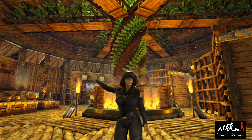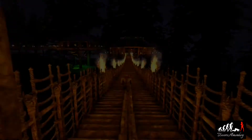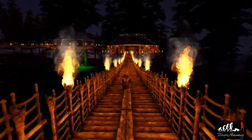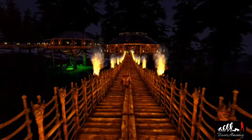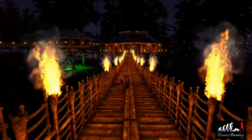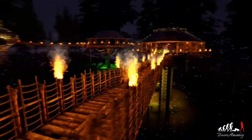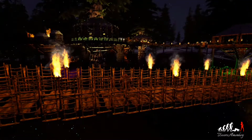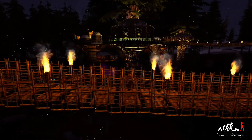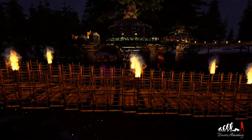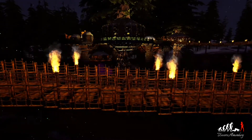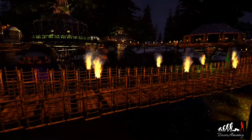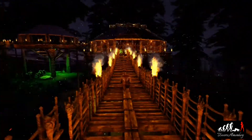Hello everyone and welcome back for another tutorial. In my latest Ewok tour you may have noticed the little Ewoks walking around the village. You may have also been wondering how the heck I did that — well, this video is going to show you exactly how you can also play as an Ewok.